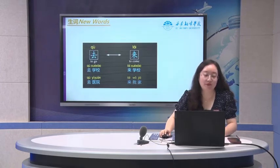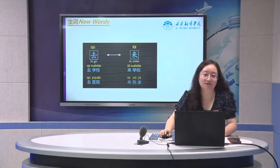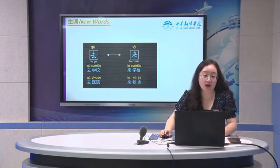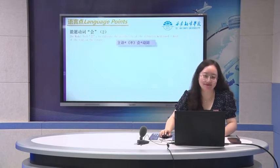Before we learned 去, to go. The opposite is to come, which is 来. So you can say 去学校, 去医院. And to come: 来学校, 来我家.